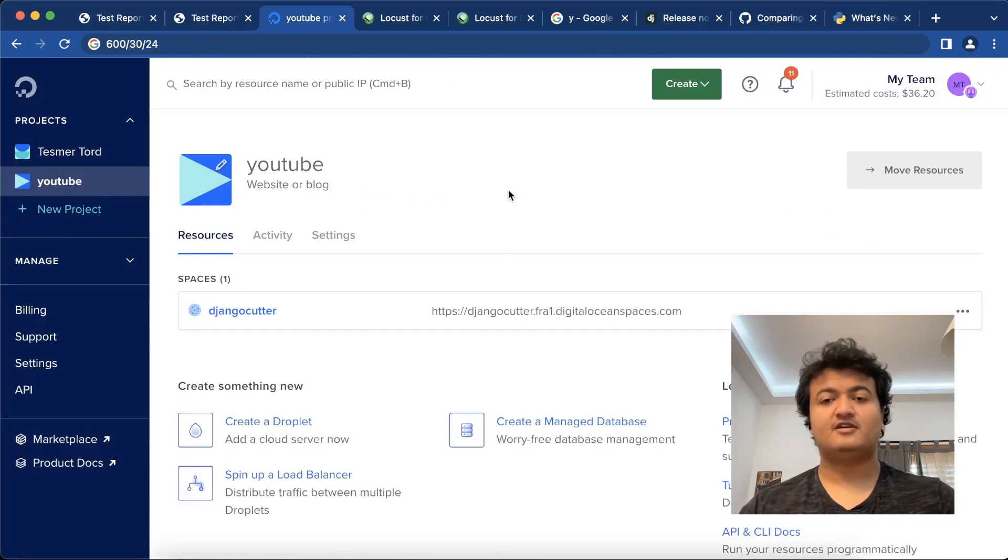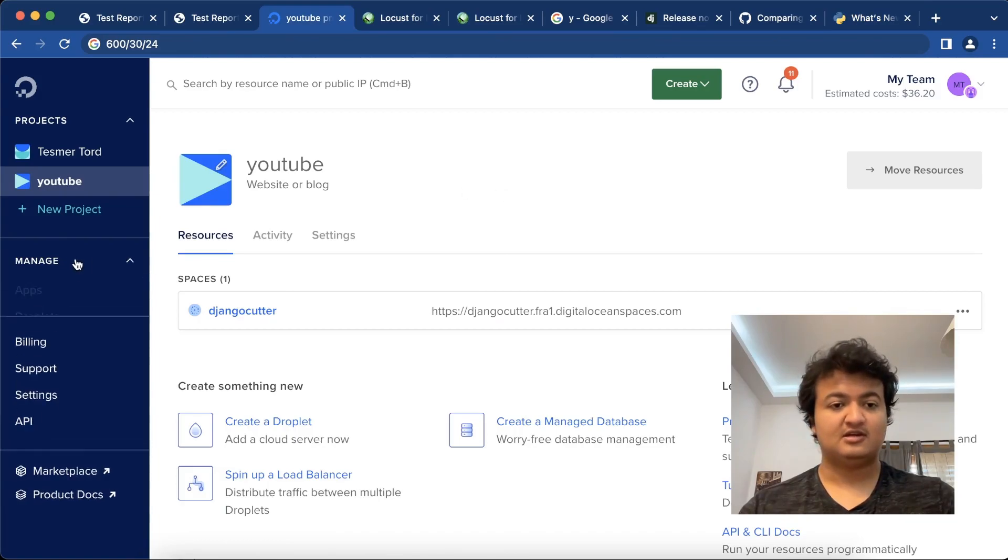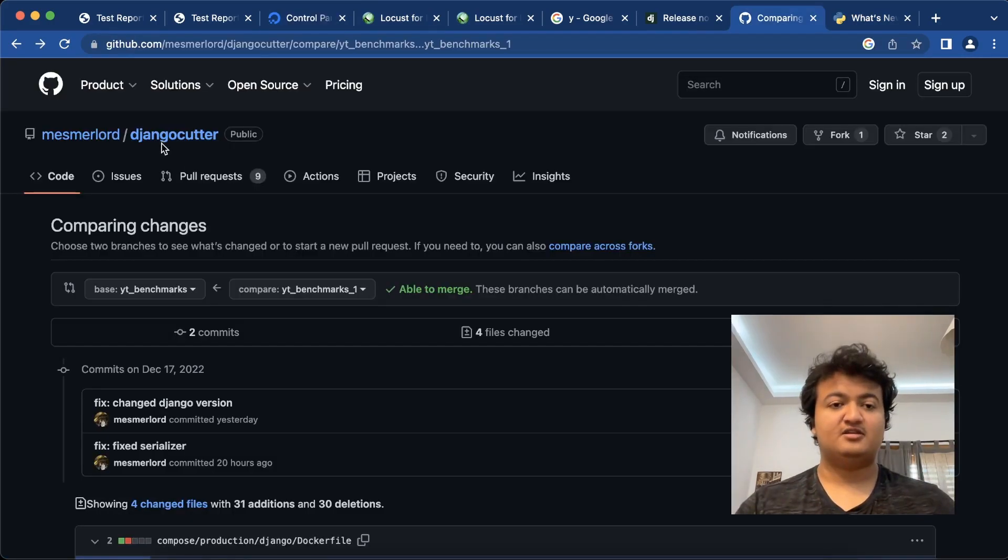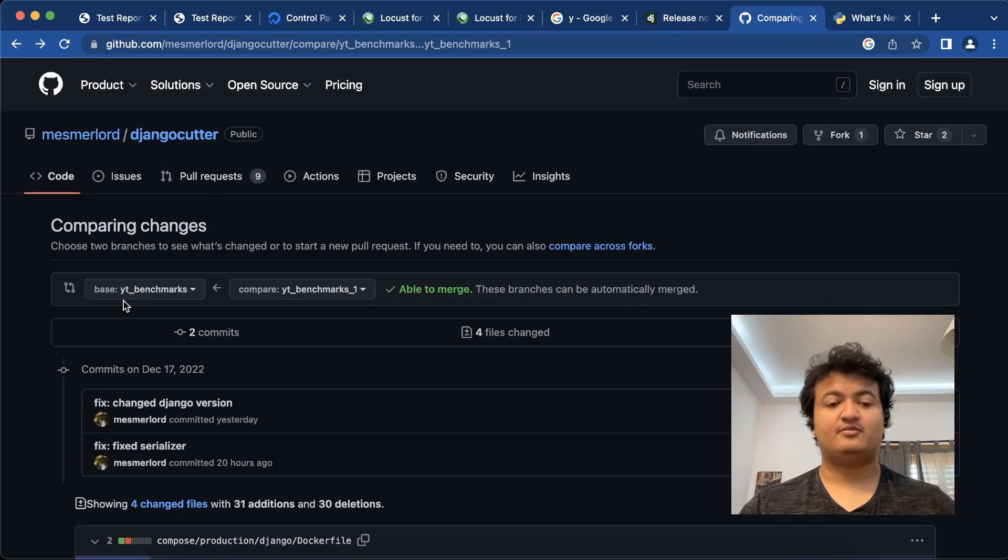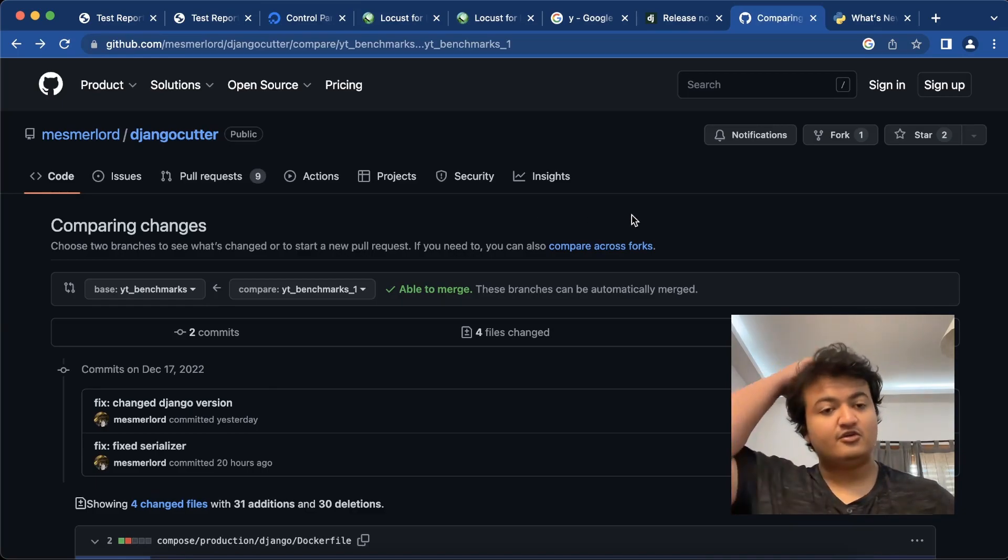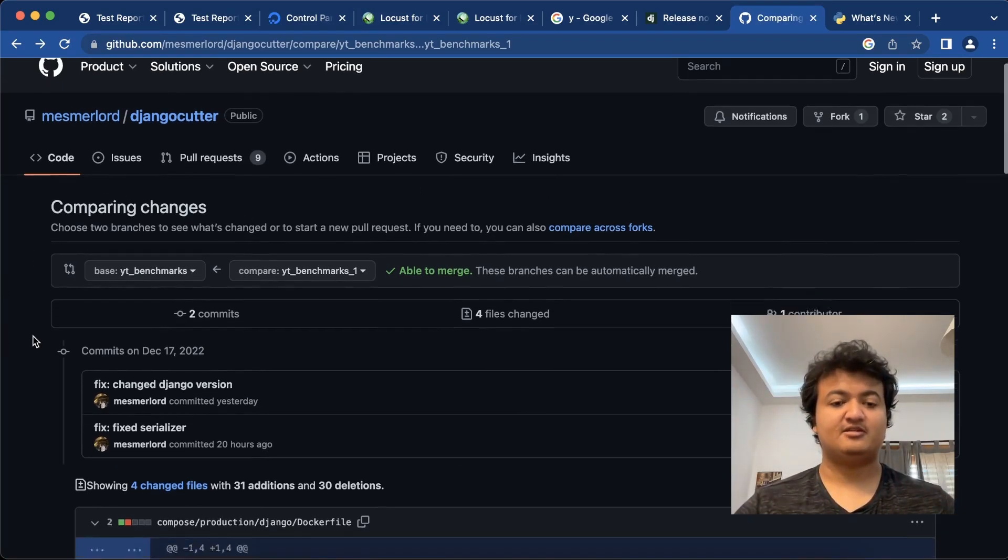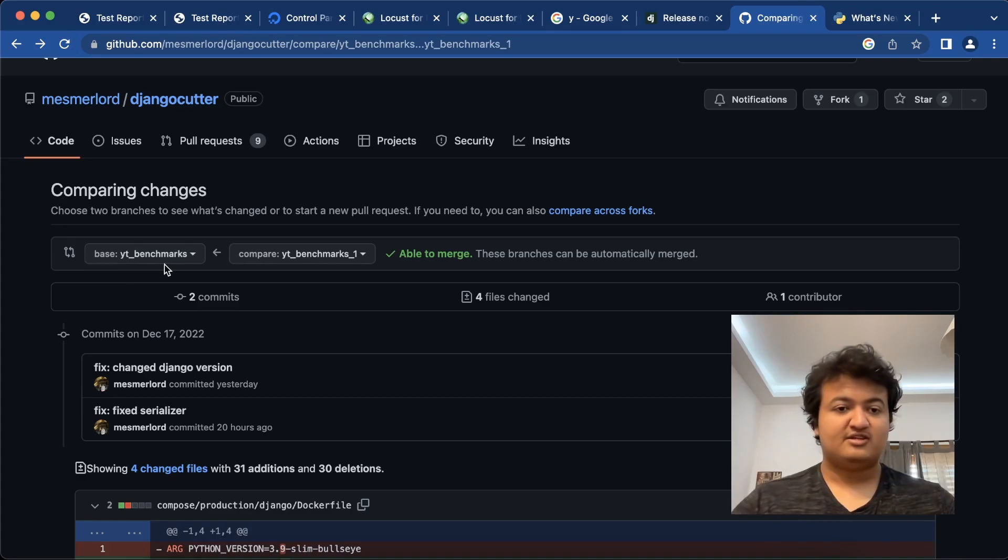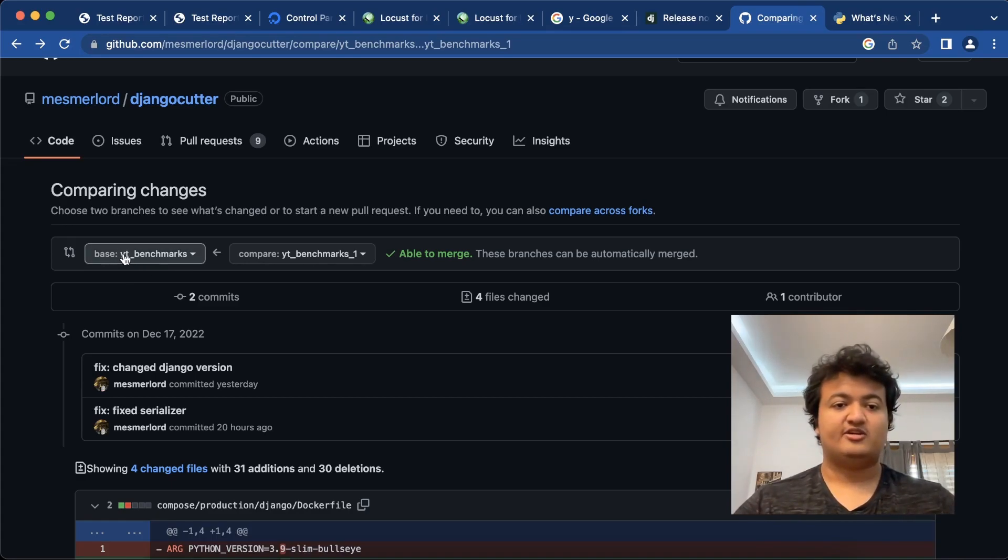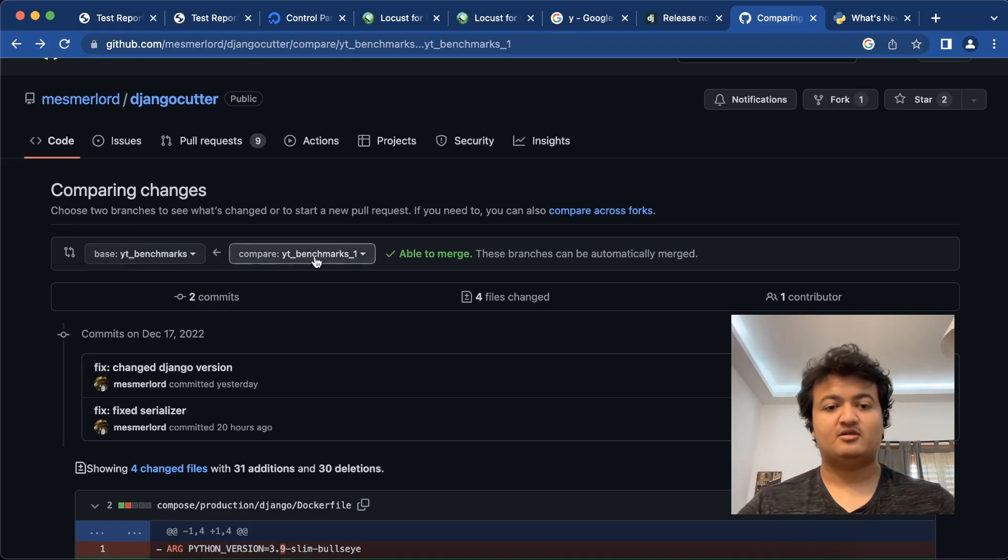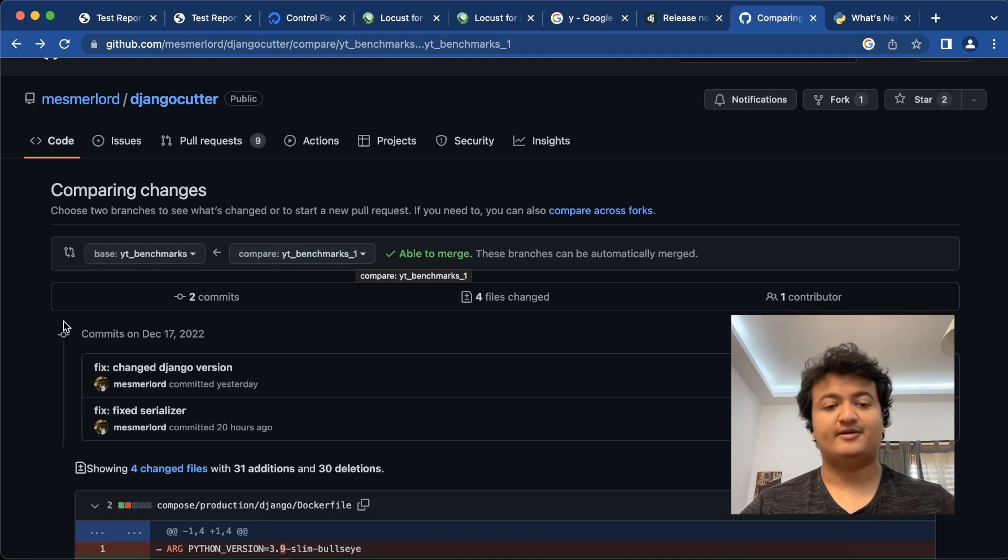So just to go over how I plan to do this, I'll basically be using the repo I used for a previous video where I showed how you can deploy Django using the Django Cookie Cutter template. I have two branches here, YT Benchmarks and YT Benchmarks underscore one.